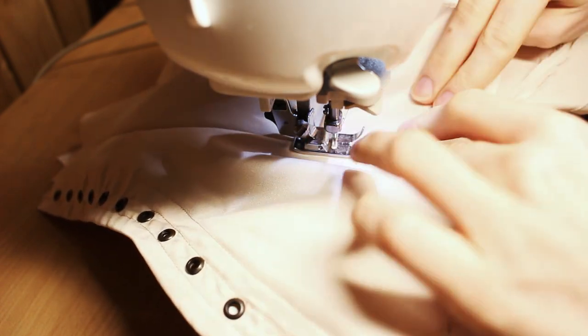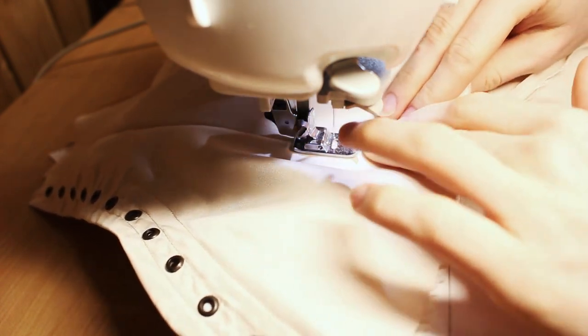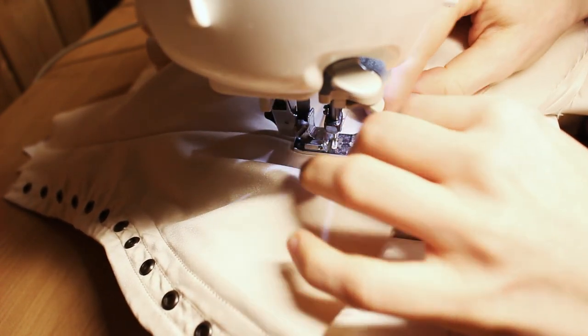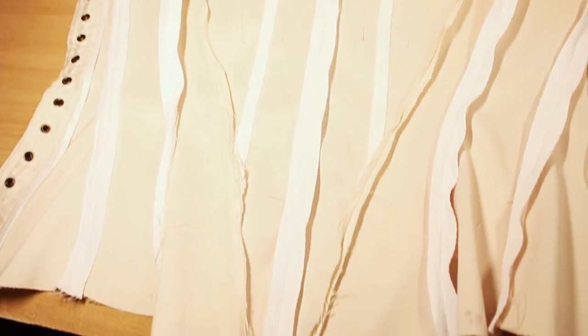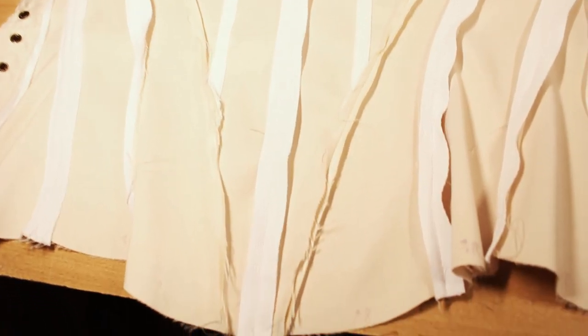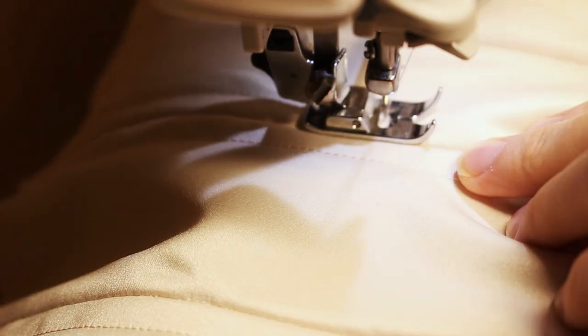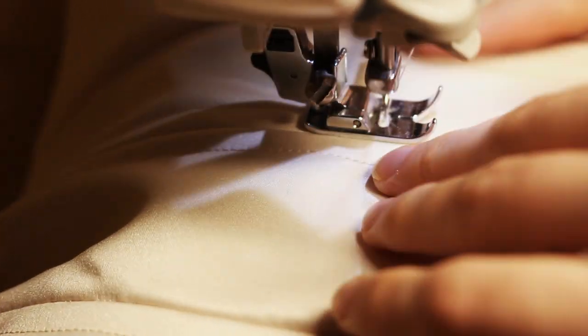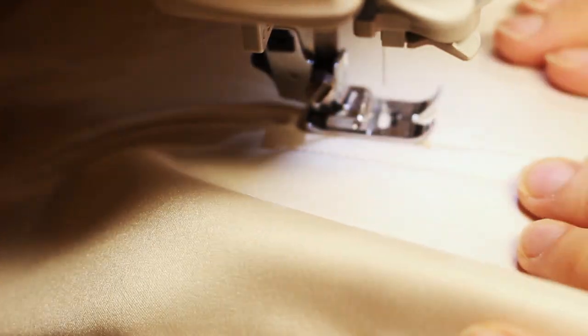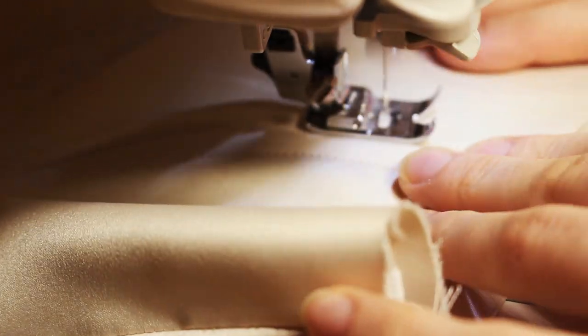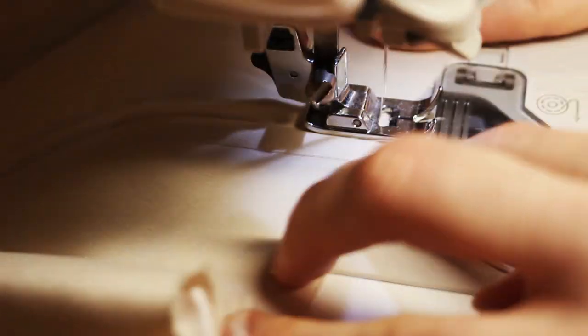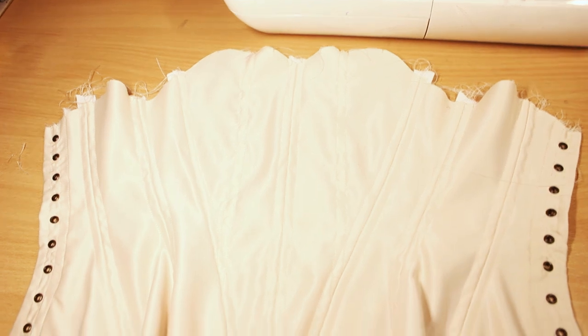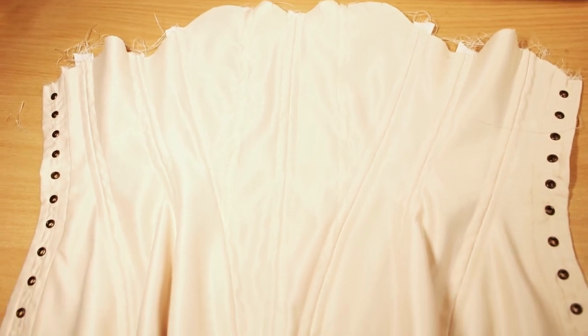You can also baste it beforehand, it would make the process a lot easier. As you can see, the center of the tape is stitched to the seam. Next, you should make boning channels by sewing two seams on either side of the seam. In the end, it should look like that.